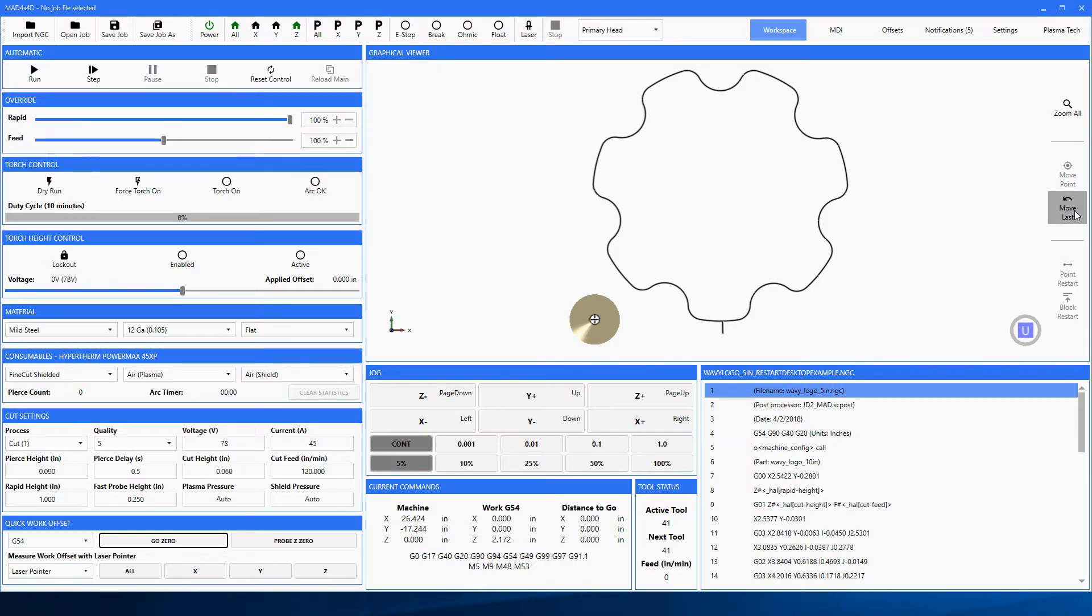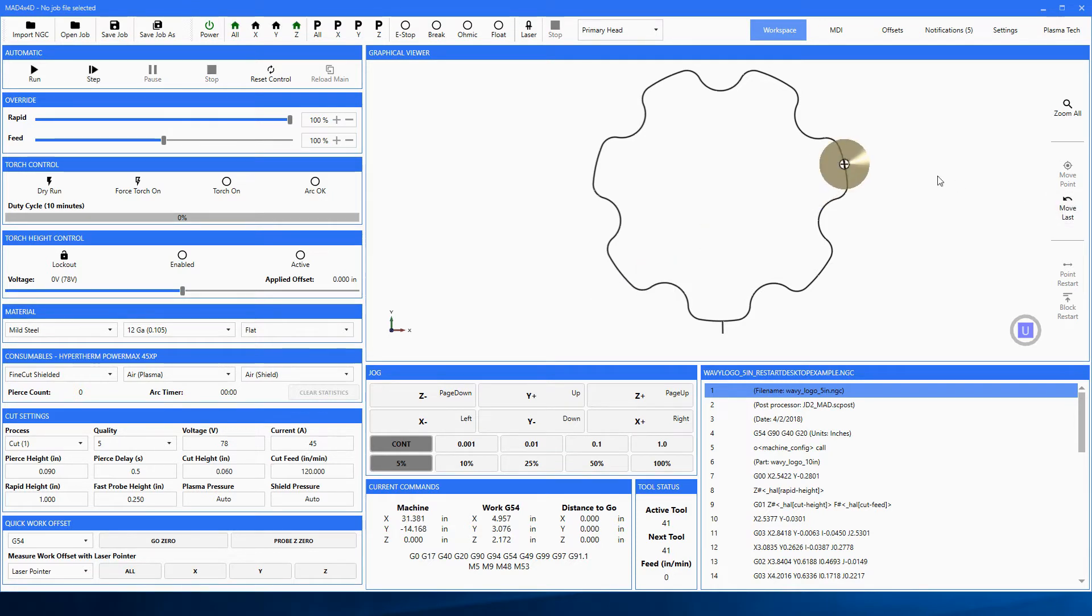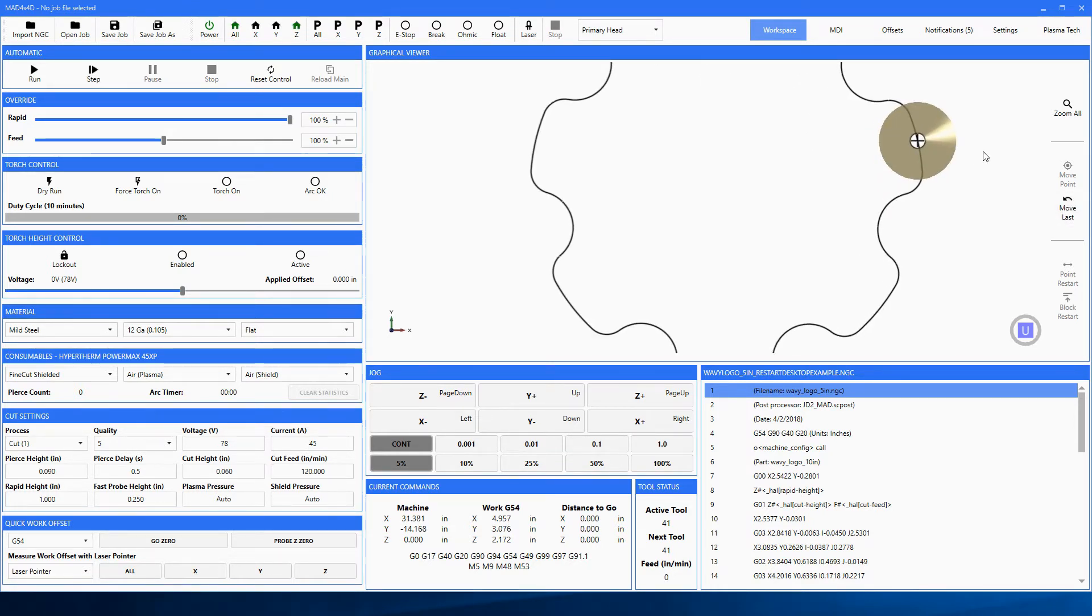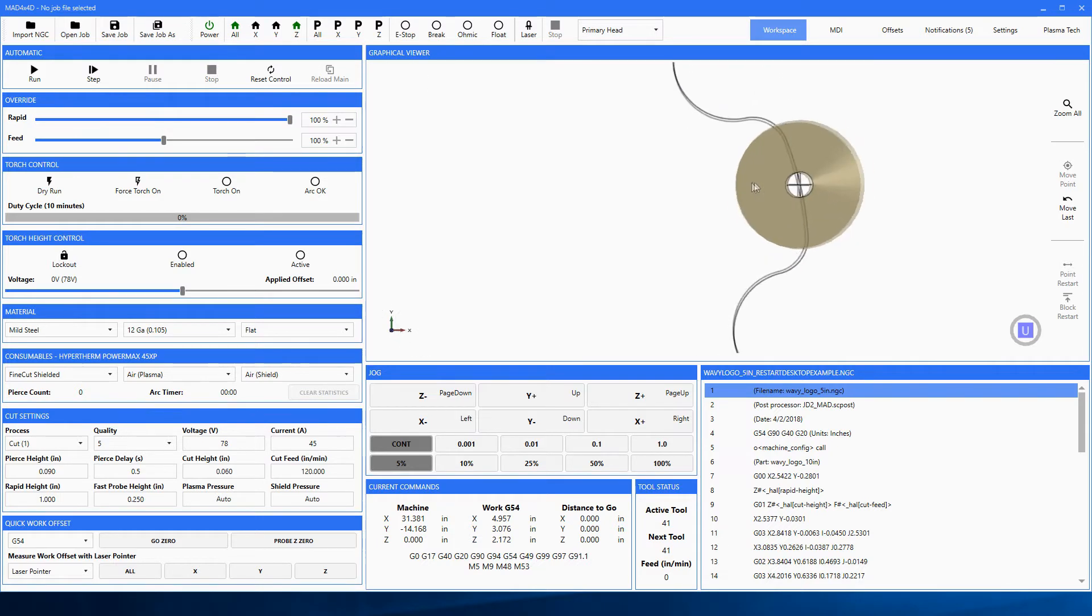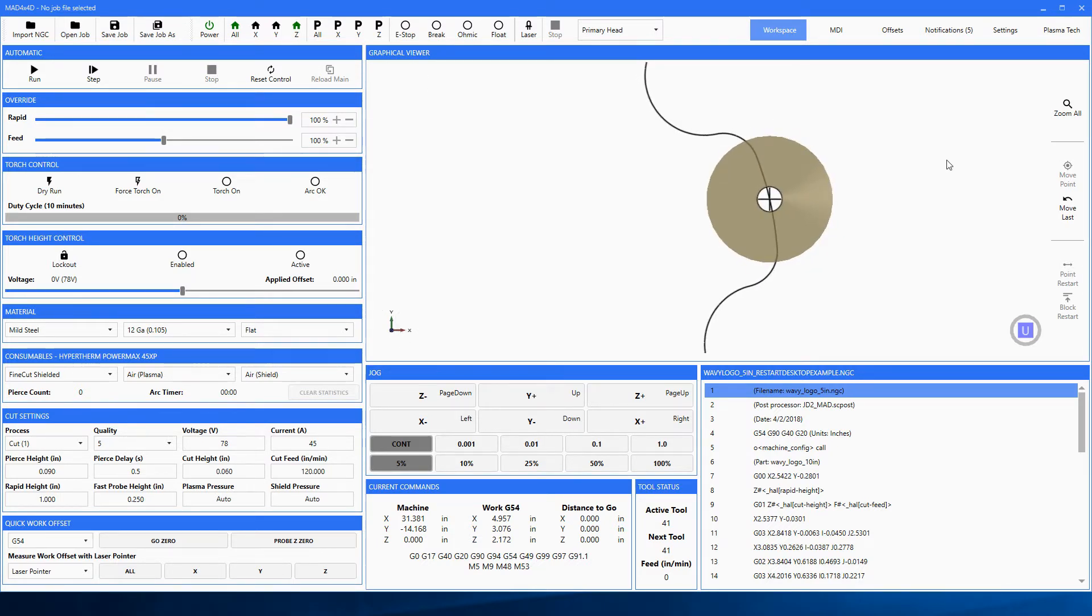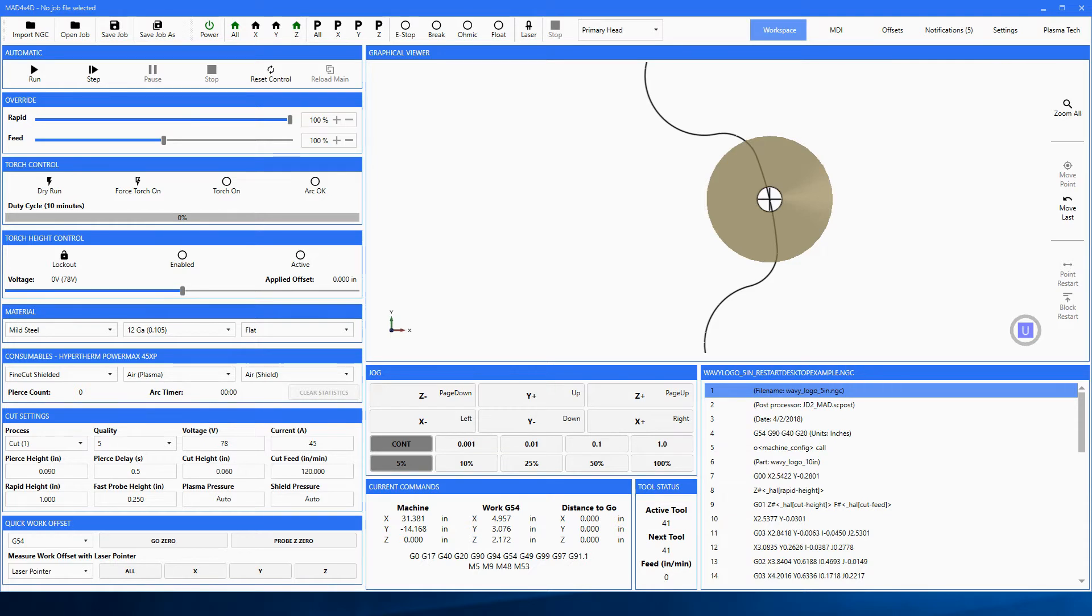Well, with this command you hit move last and it will move you in the general vicinity of where the machine shut off at. It won't move you to the exact point because it's really impossible to tell that. By the time a torch breaks away or something, the torch has moved on or the machine has moved on a little bit further. So this command gets you in the vicinity.